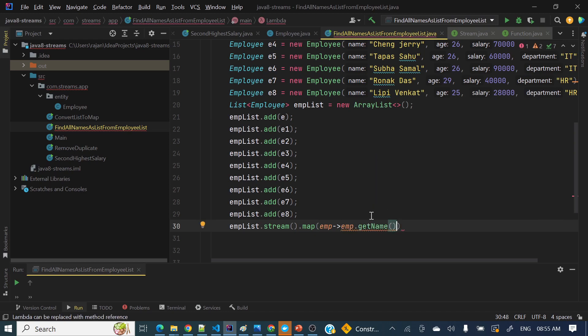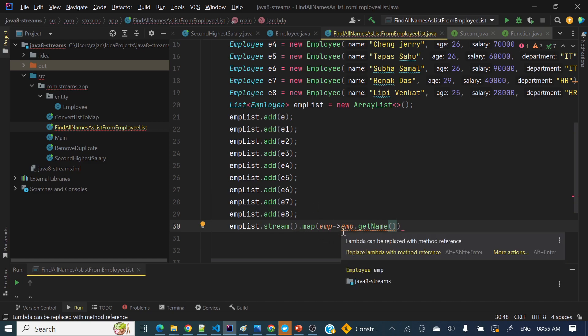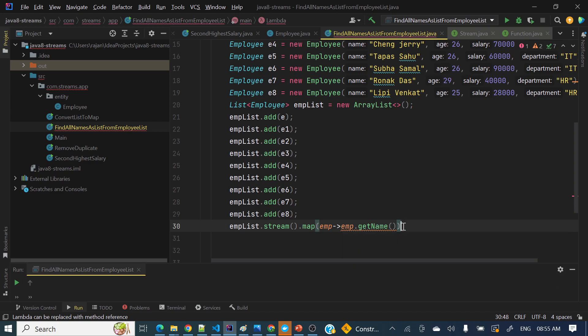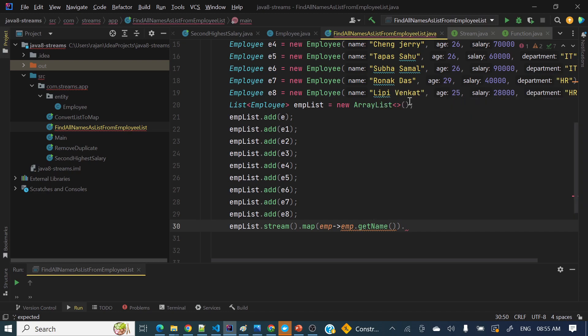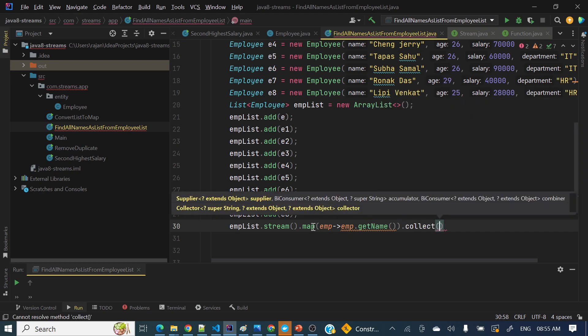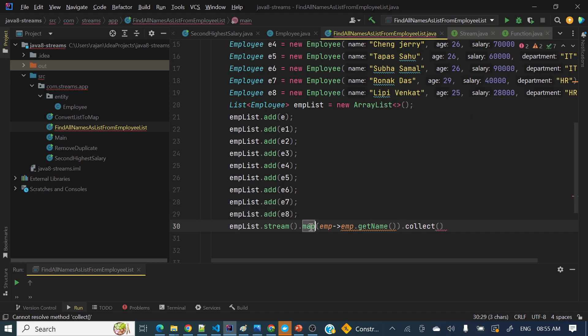So simply we can take emp, and lambda this arrow symbol, and what we need to do: emp.getName(). So here we are returning these names from each employee, we are fetching these names. Again it will return as a stream, and from here what we can do, we can collect.